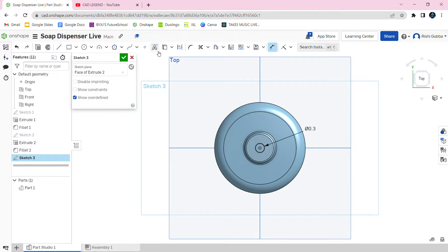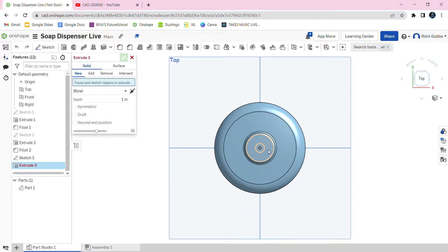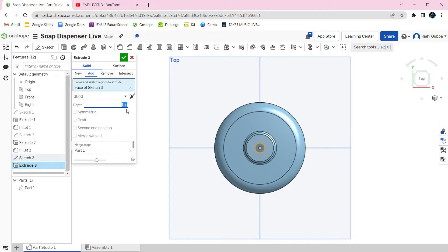Then click on the green tick mark. After that, click on the extrude option and select the circle we just made. We're going to make the depth 0.5 inches. Then click on the green tick mark.